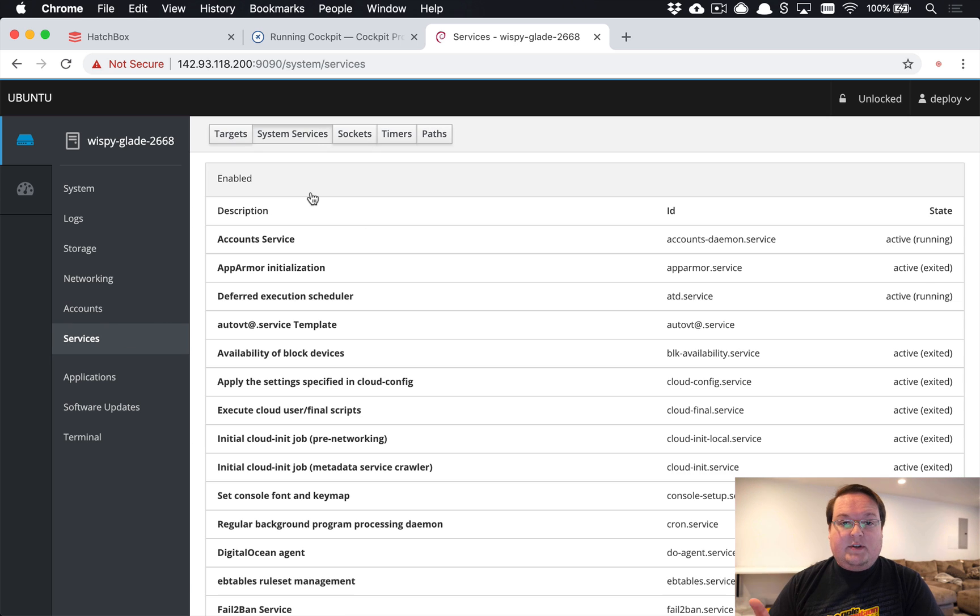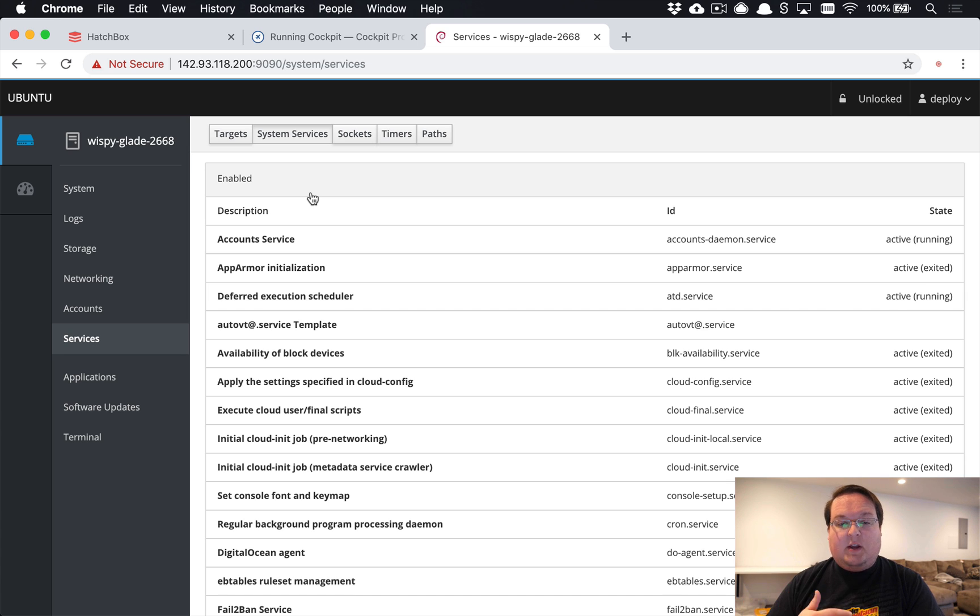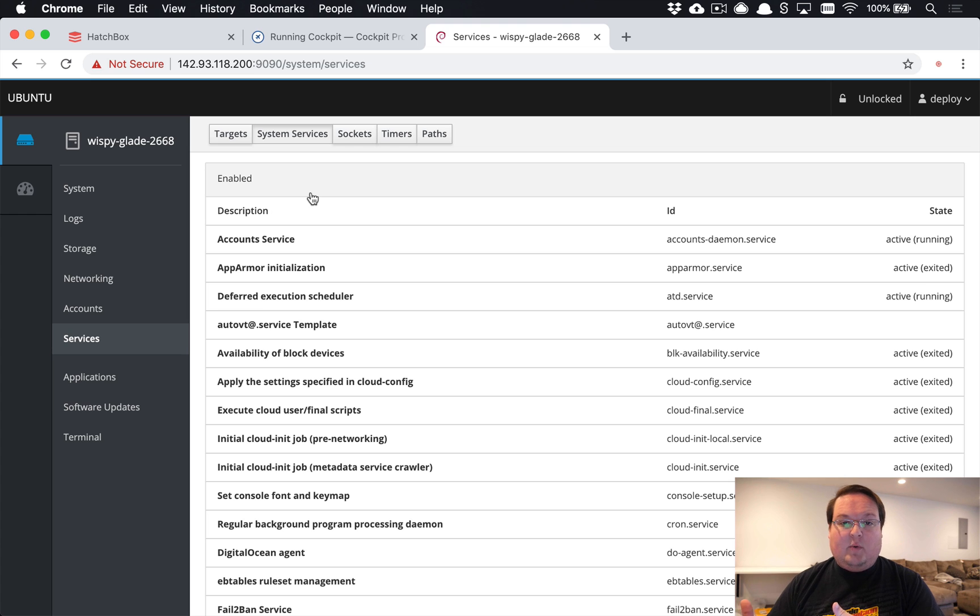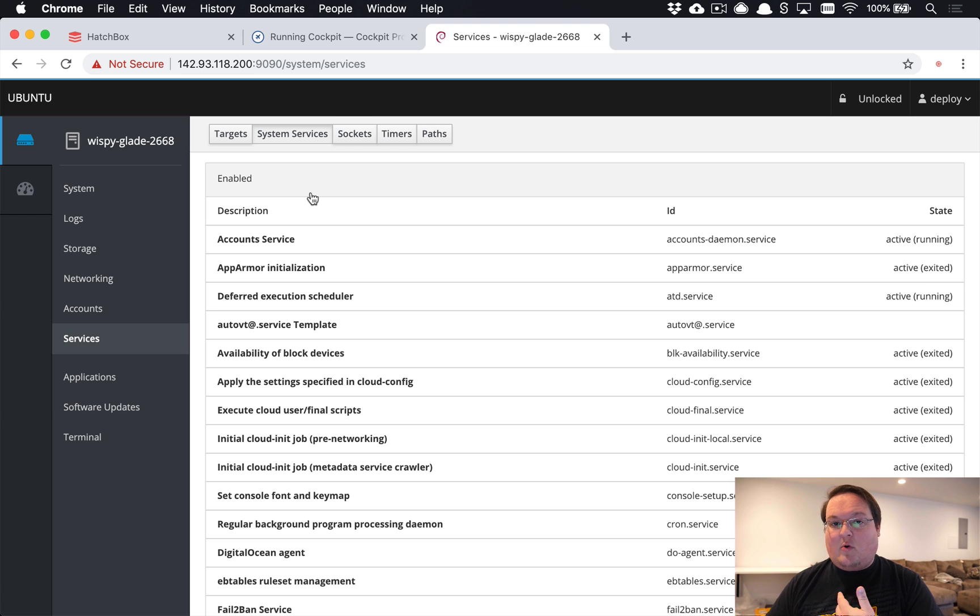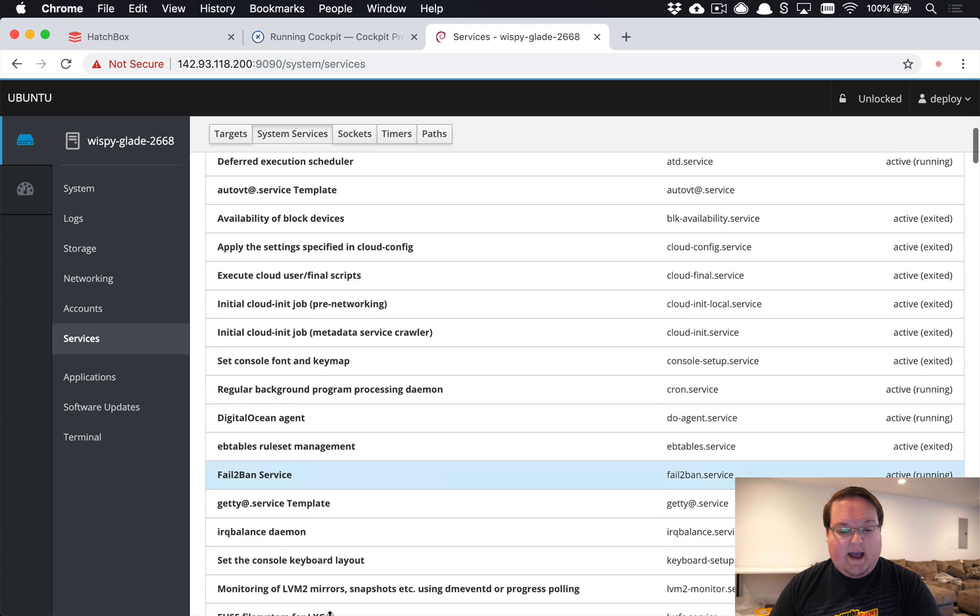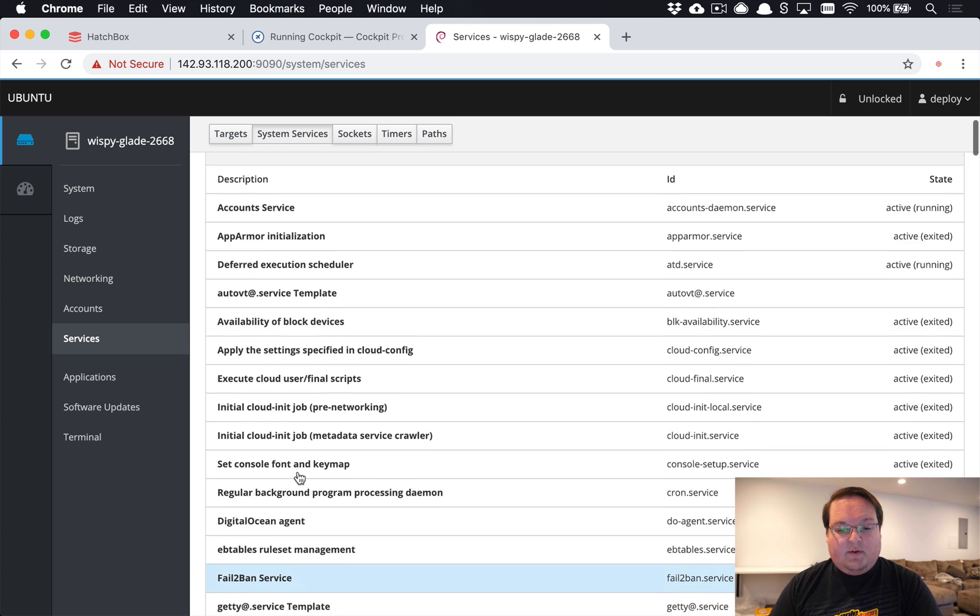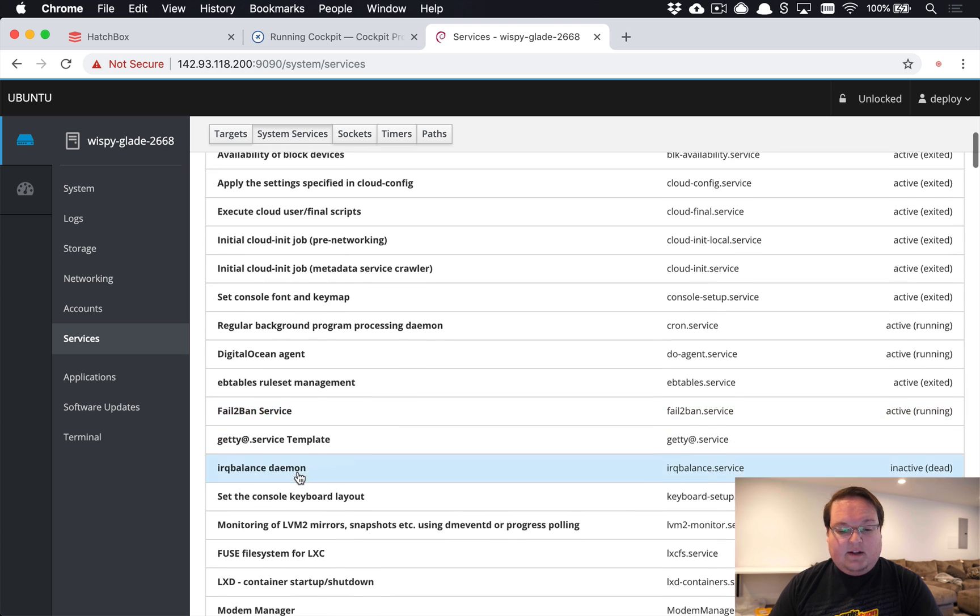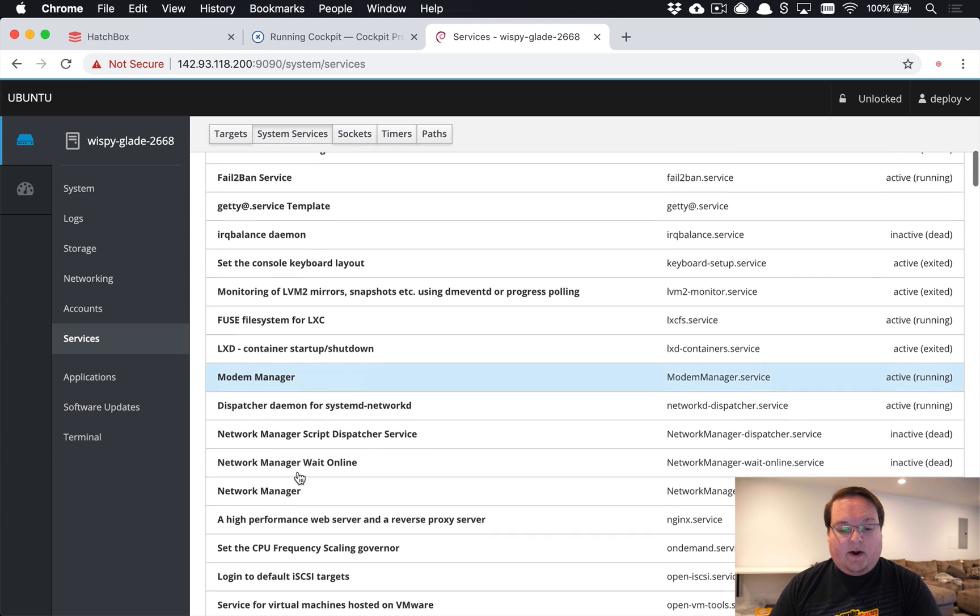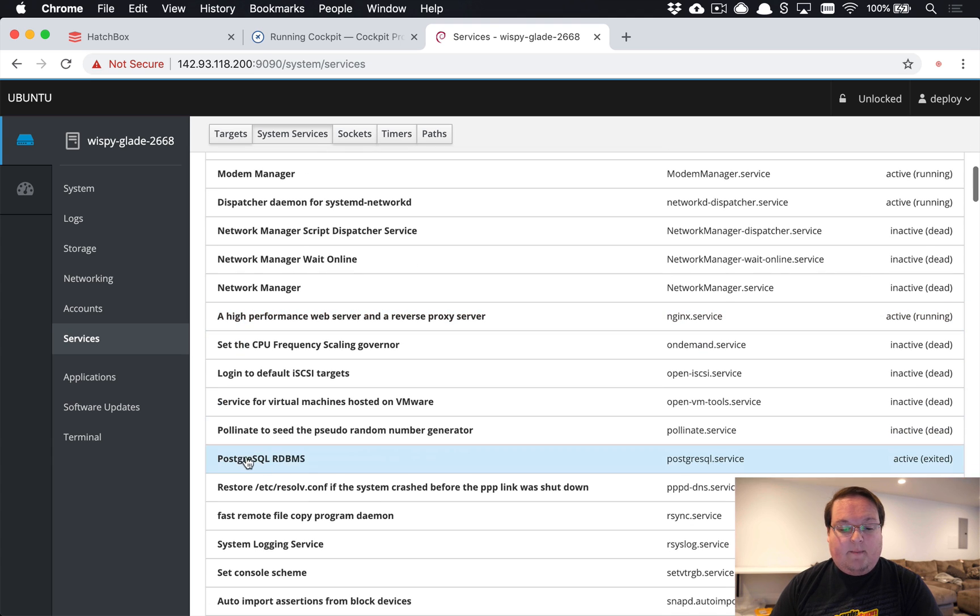The services tab keeps track of all the systemd services running on your server. These are things you want to have always running and they'll automatically be restarted if they've crashed or anything like that. Here you can see I have fail2ban running, and you'll see there's quite a bit going on for the base Ubuntu install, but some are ones that we have added.